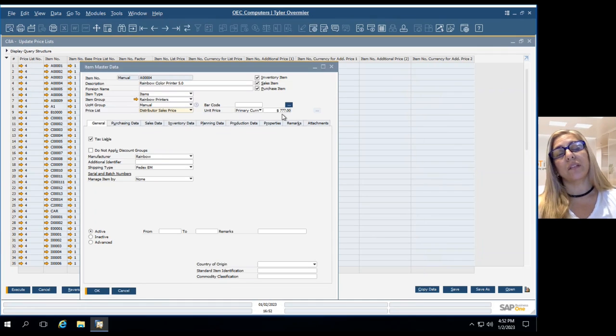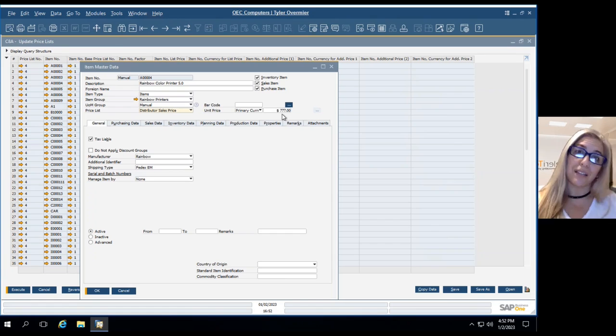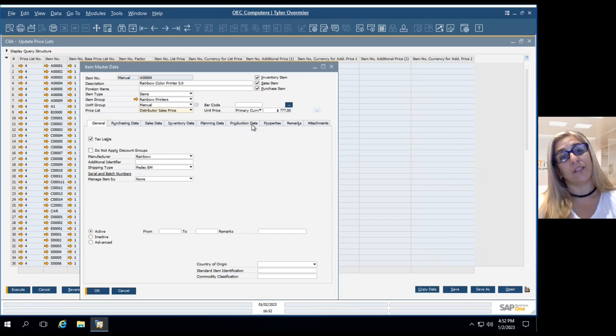If I now go in and check the distributor sales price, now we have the 777, which is the price that we updated in the spreadsheet.